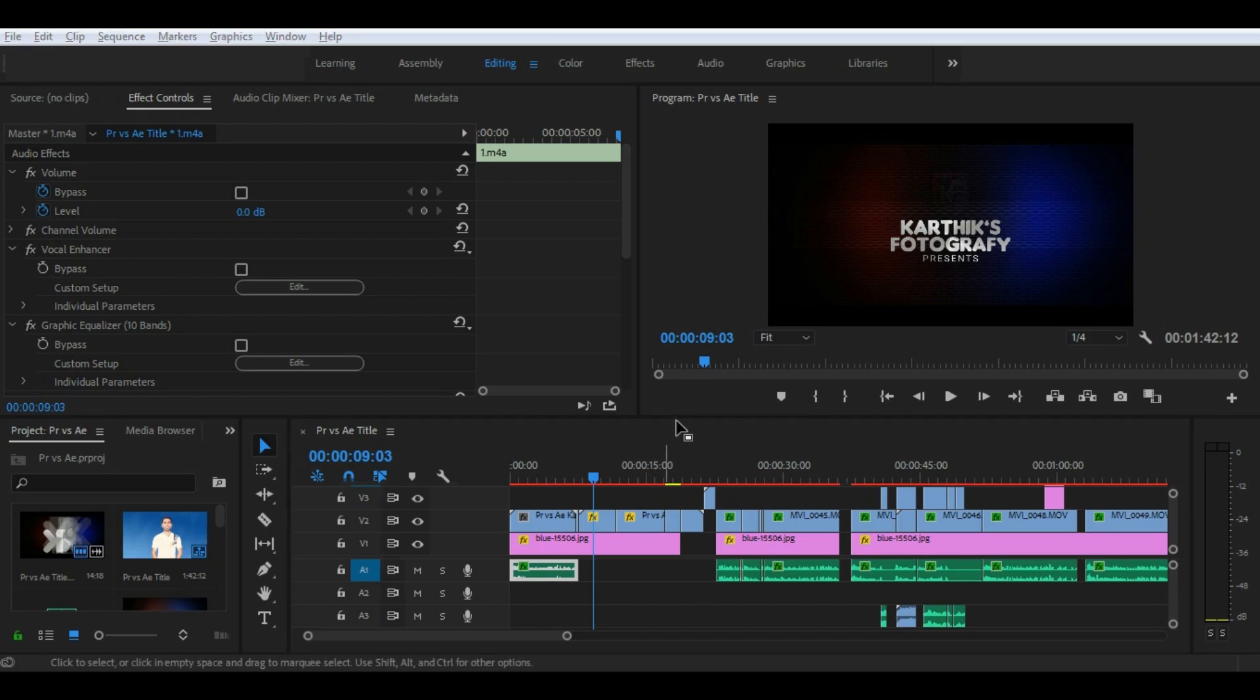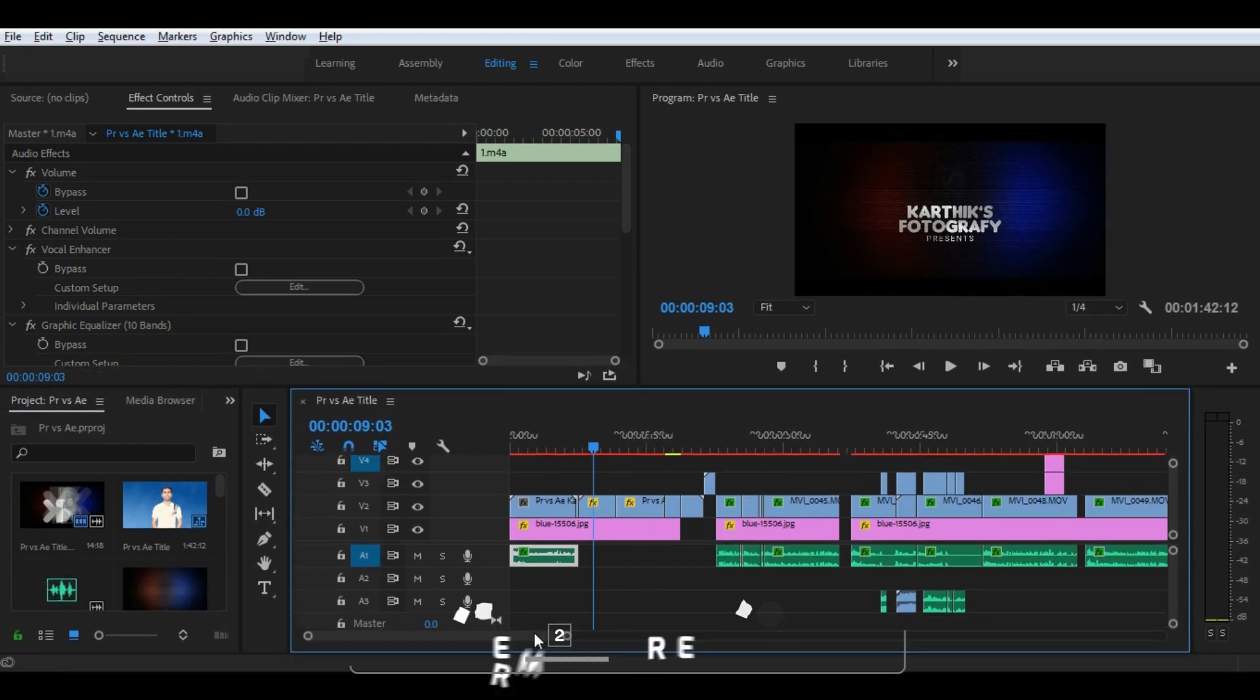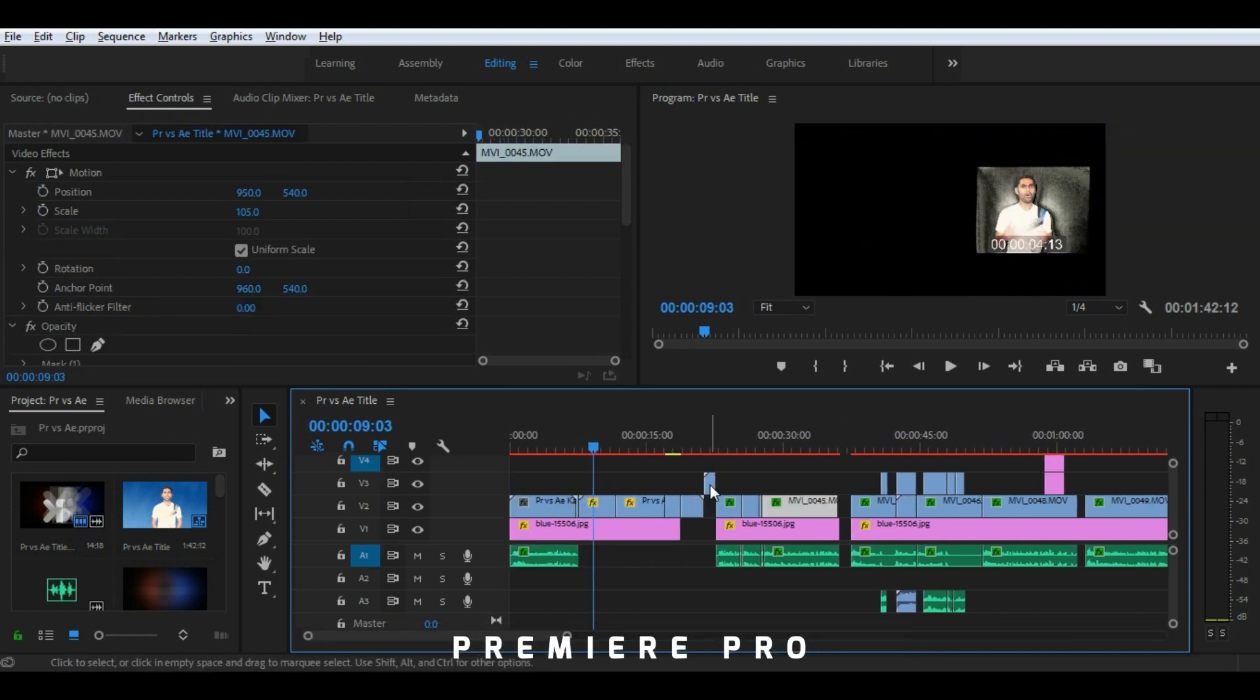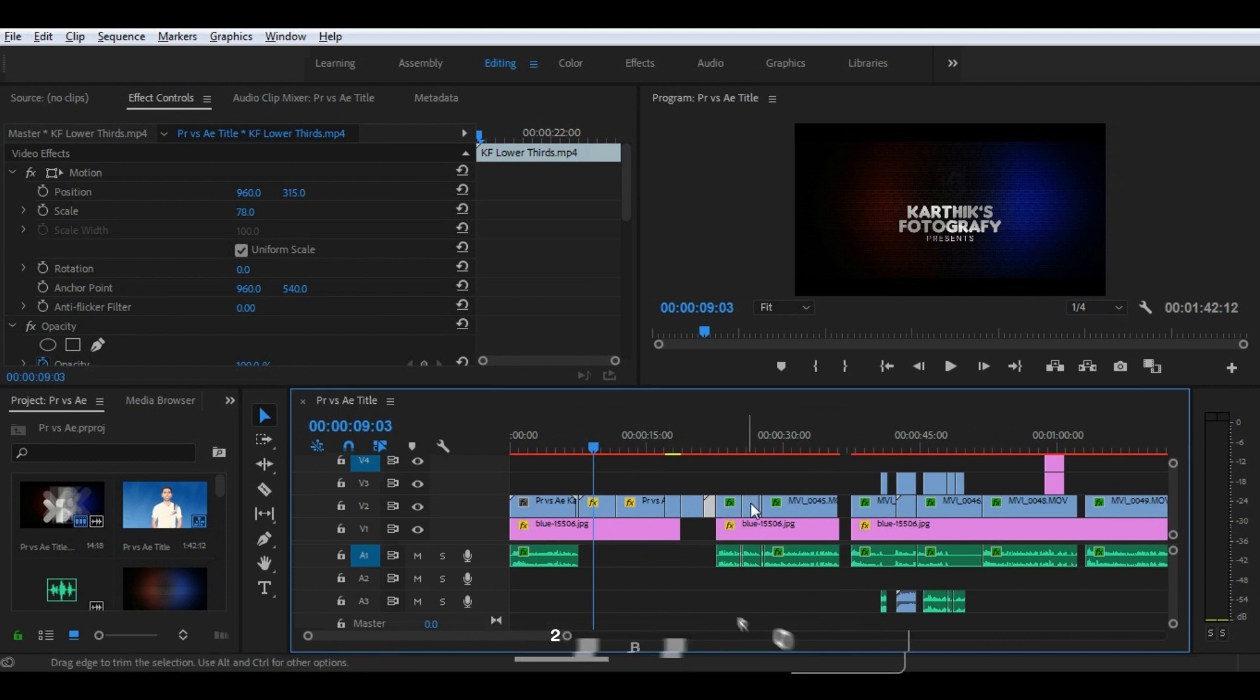First one is timeline. Premiere Pro has a bigger timeline which makes editing multiple video clips easier. Also you can have several clips in the same tracks, which is why they are called nonlinear editing softwares.